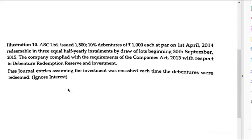ABC Limited issued 1,500 ten percent debentures of Rs. 1,000 each at par on 1st April 2014, which are redeemable in three equal half-yearly installments by draw of lots, beginning 30th September 2015. The company complied with the requirements of the Companies Act 2013 with respect to Debenture Redemption Reserve and investment. Pass journal entries assuming the investment was encashed each time the debentures were redeemed. The key focus here is DRI.